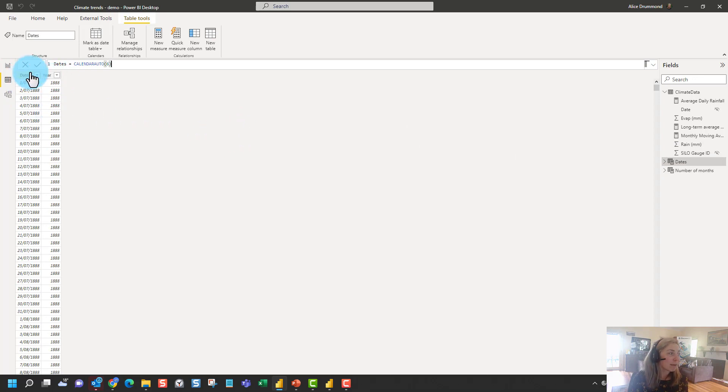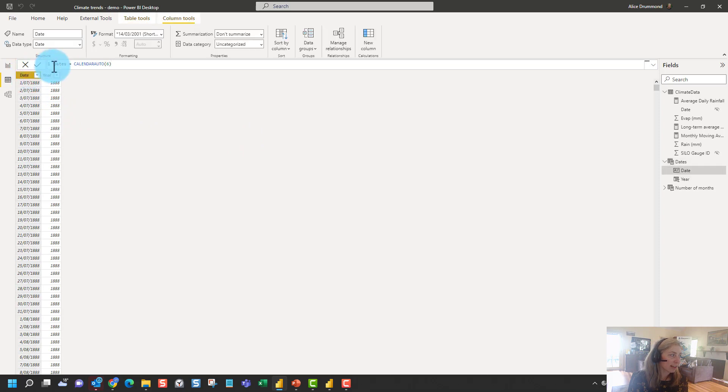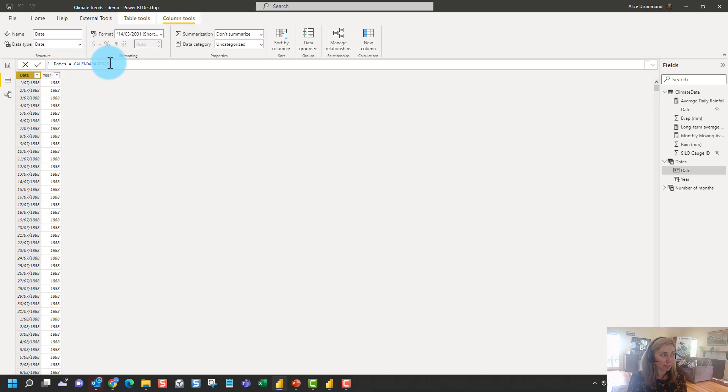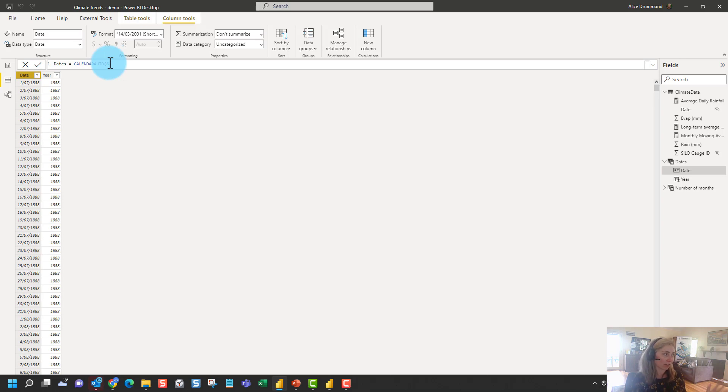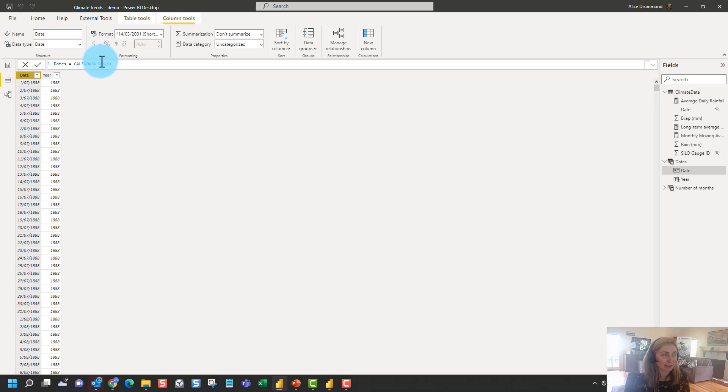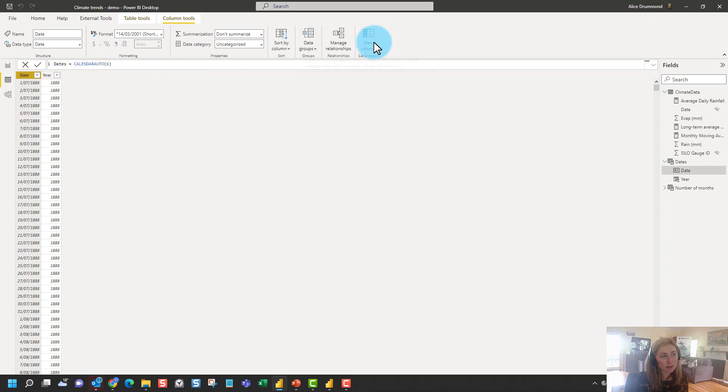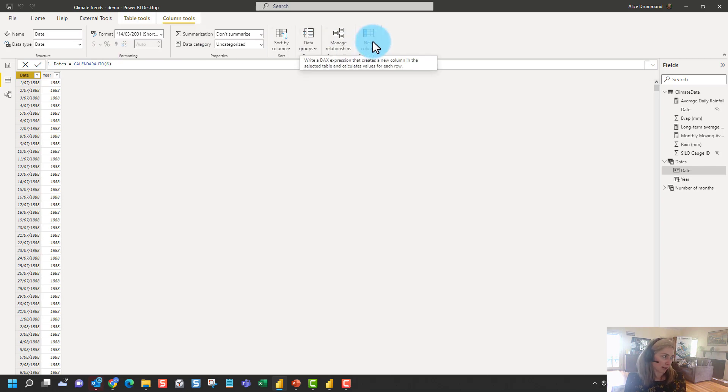But for now what we want to do is have a look at the concept of calculated columns using DAX. So here we've got a calculated table. We've calculated this table using a function called calendar auto which returns an automatic date table based on the dates within our data model and it extends it for complete years to financial years. But we can also insert a new column in this table. Let's say we want to have a column for our month.